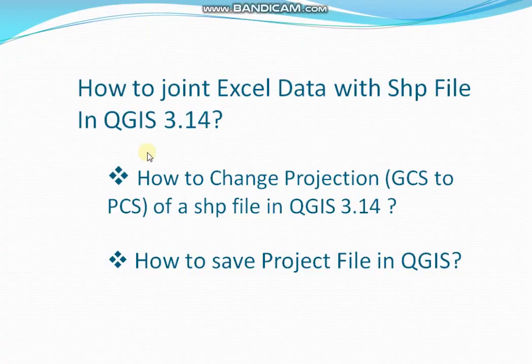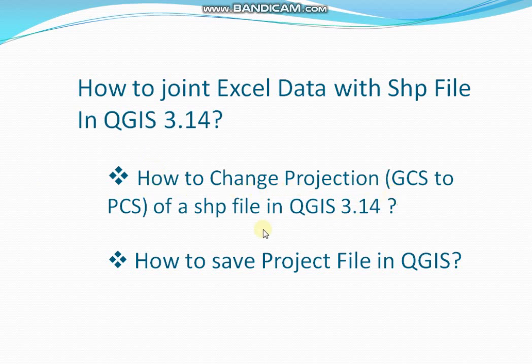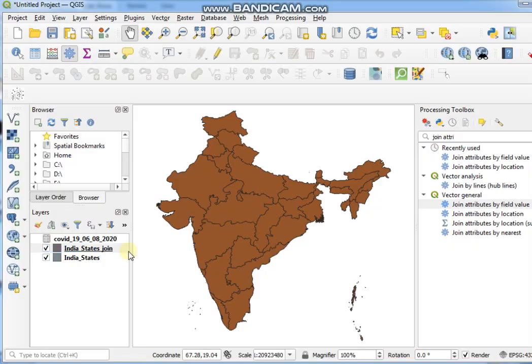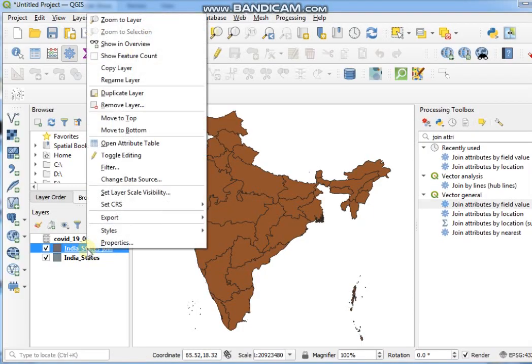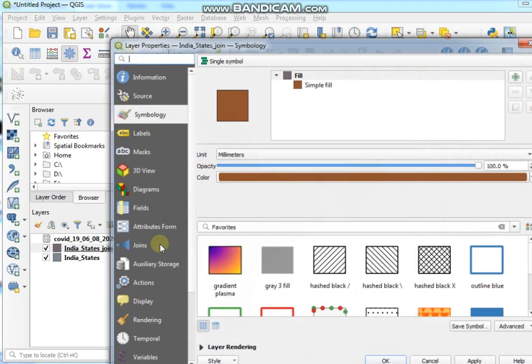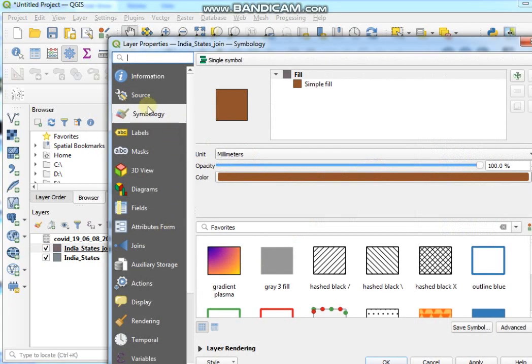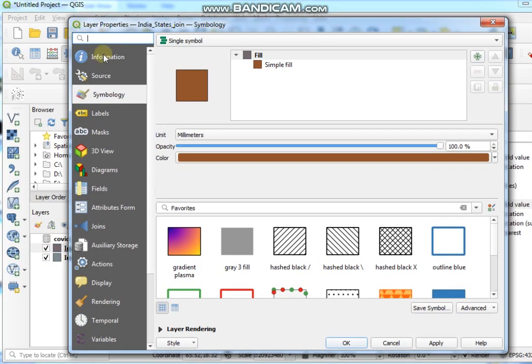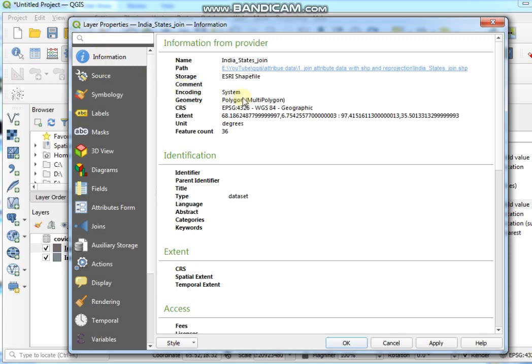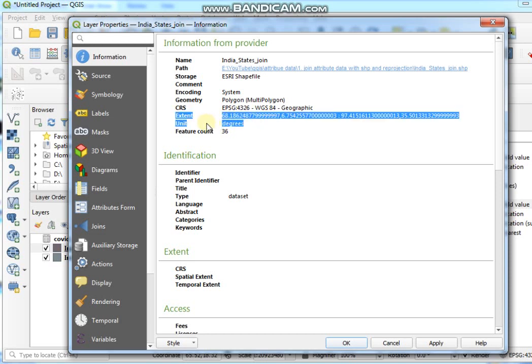So guys, now I am going to show you how to change projection of a shapefile in QGIS. At first, check my existing file projection. So go to Properties and click on Information. See here, Geographic Coordinate System.